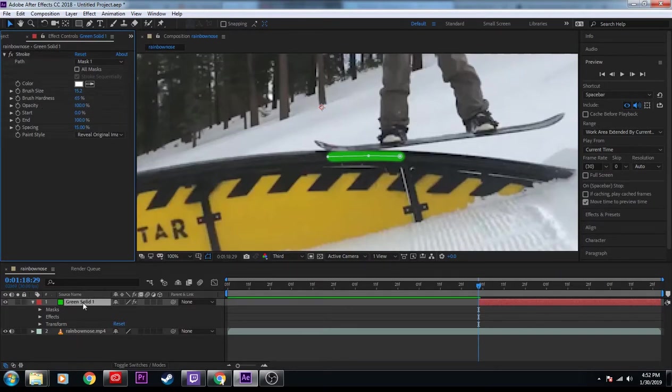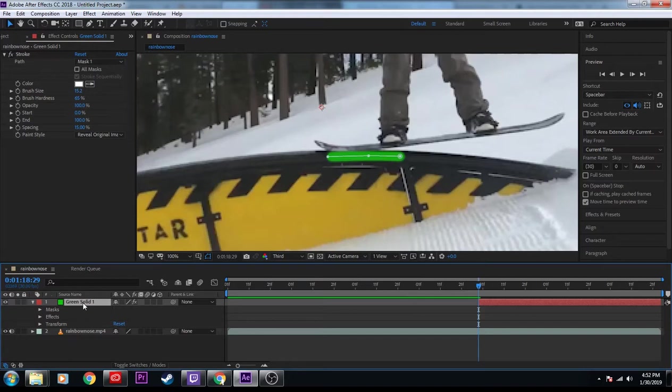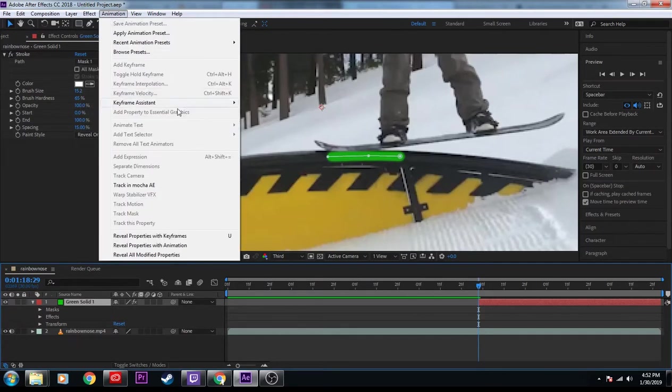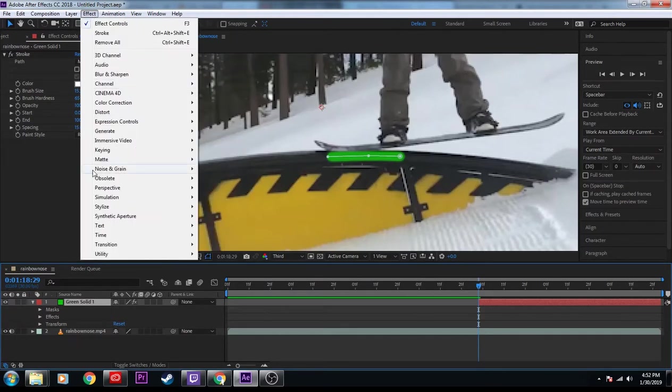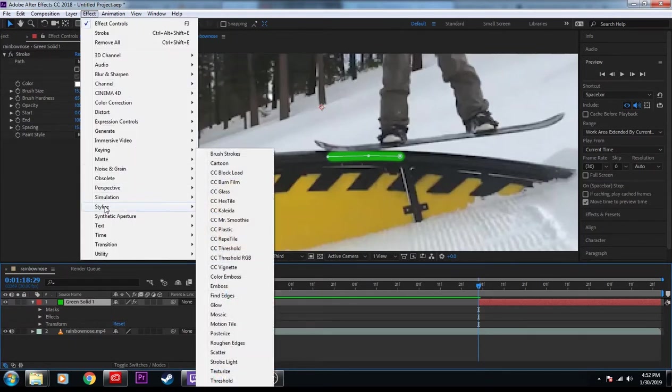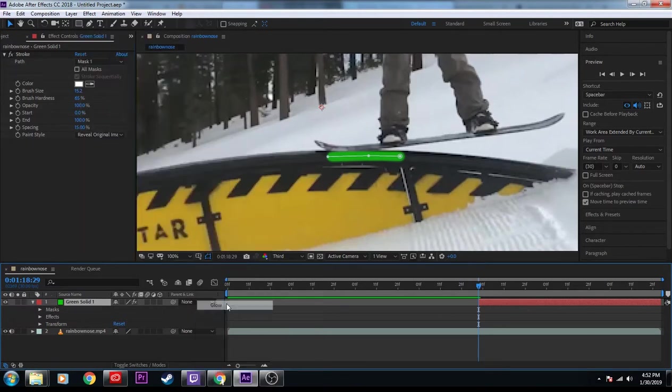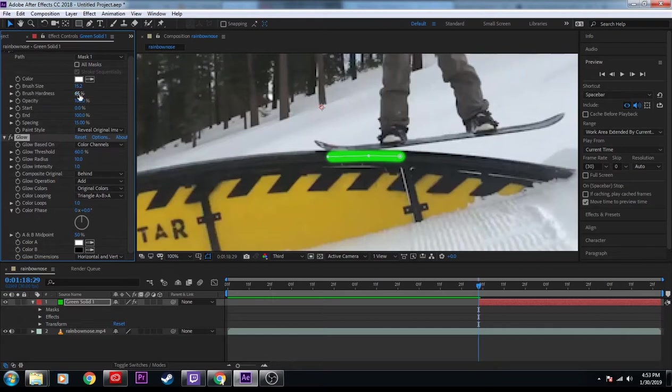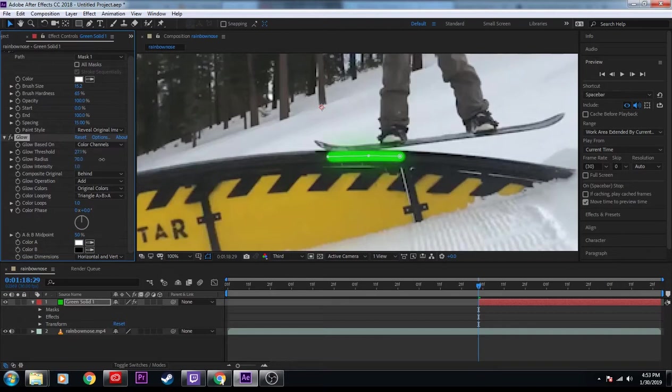Now, my next step is I'm going to go ahead and effect, and I'm going to stylize and I'm going to glow. This will give it that glowing neon effect that everybody's super into right now. And this could take a second to play with. I'm going to be honest.